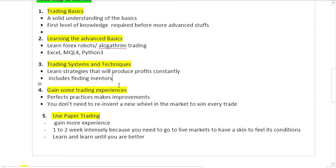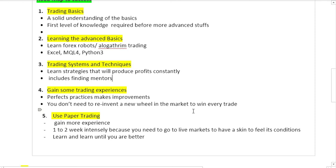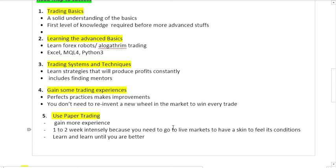You don't need to reinvent a new wheel in the market to win every trade. You don't need to have complicated trading strategies to become profitable in this industry. What you need to do is use simple trading strategies. We've analyzed and discovered that most of the traders here at UniCost Trading Group who become profitable in this game use simple strategies.